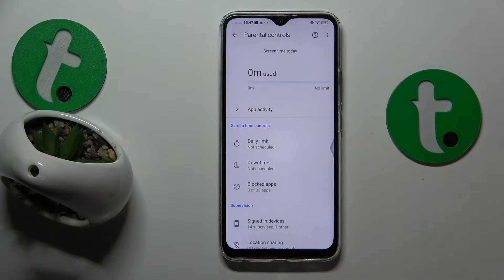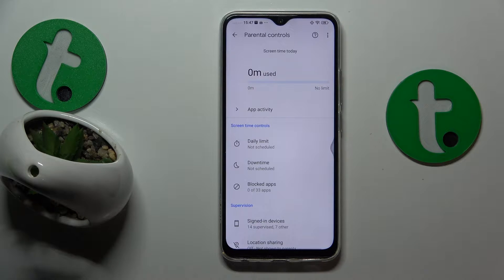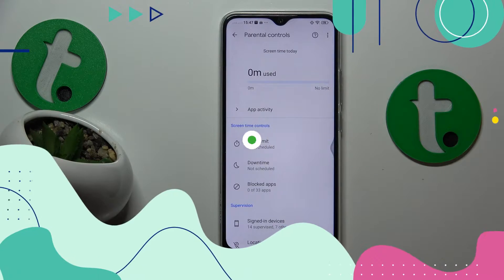This is Vivo Y19 and today I'll show how you can bypass parental controls on this device.